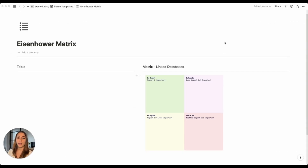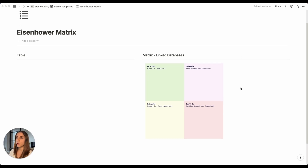Our second method for creating a matrix-based framework in Notion involves the use of linked views in a gallery format. For this example we're going to use the Eisenhower matrix, which helps us prioritize tasks based on their importance and urgency. It's a two by two matrix because each decision criteria only has two parameters: urgent or not urgent, important or not important.